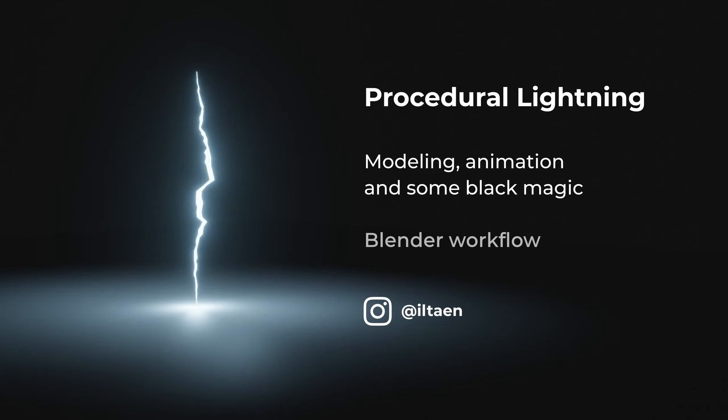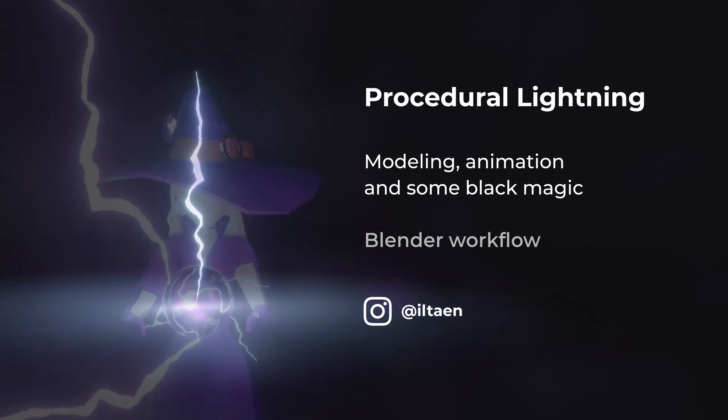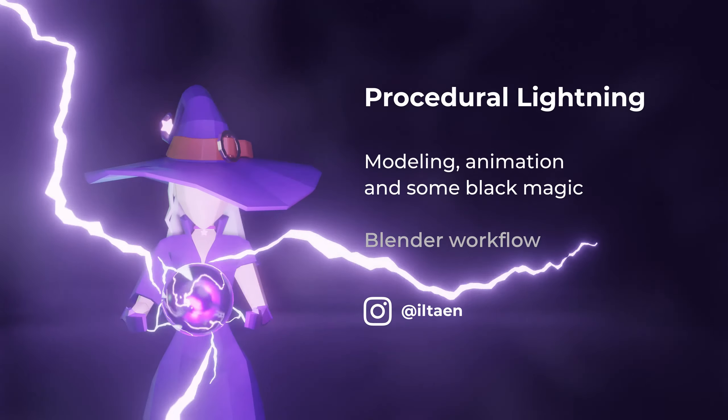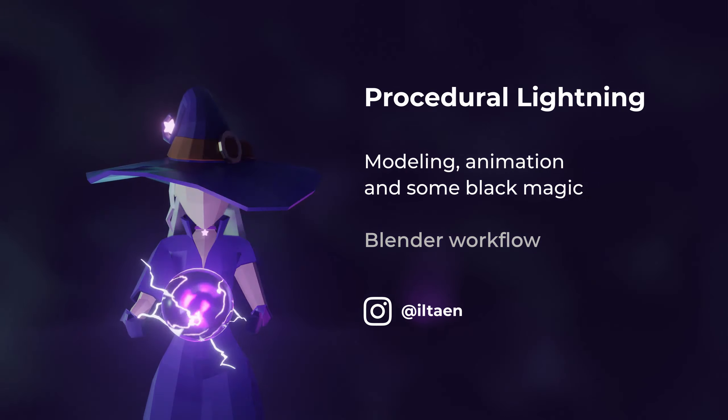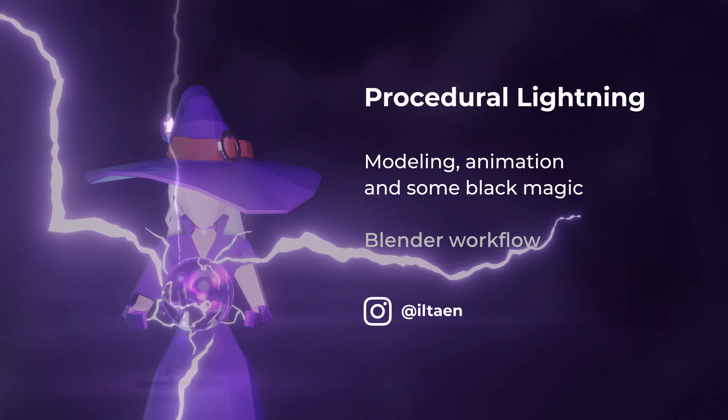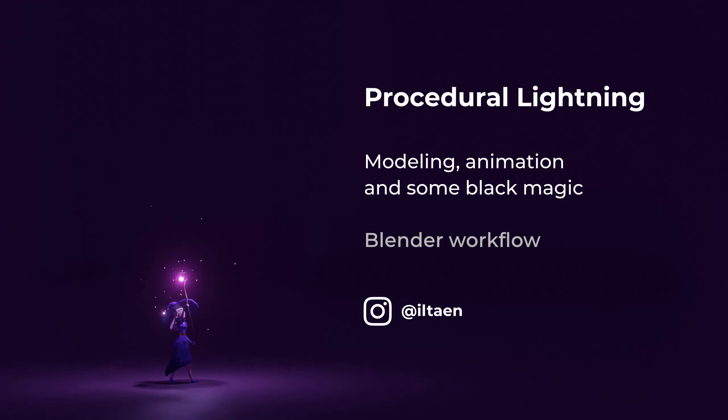Hi everyone, I'm Iltein. In this video I would like to show how I made a procedural lightning bolt in Blender.